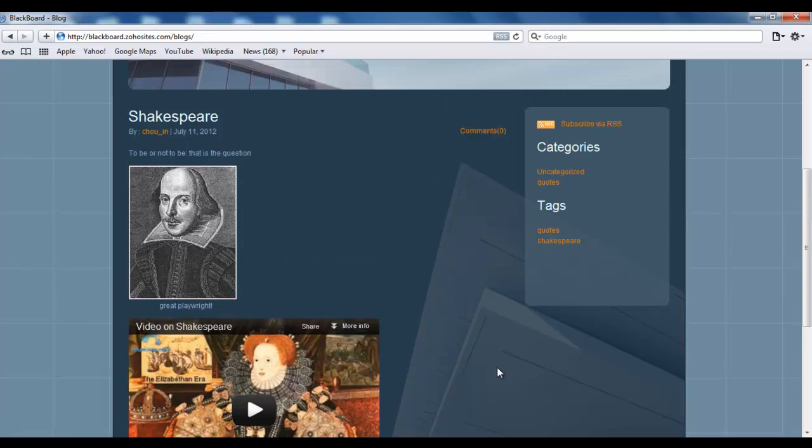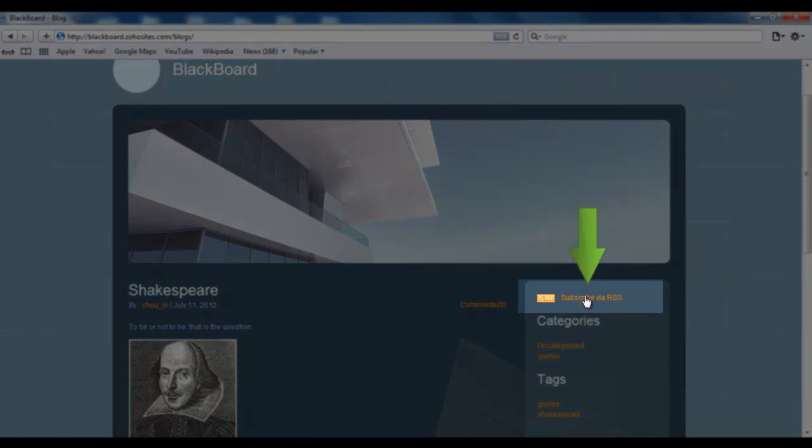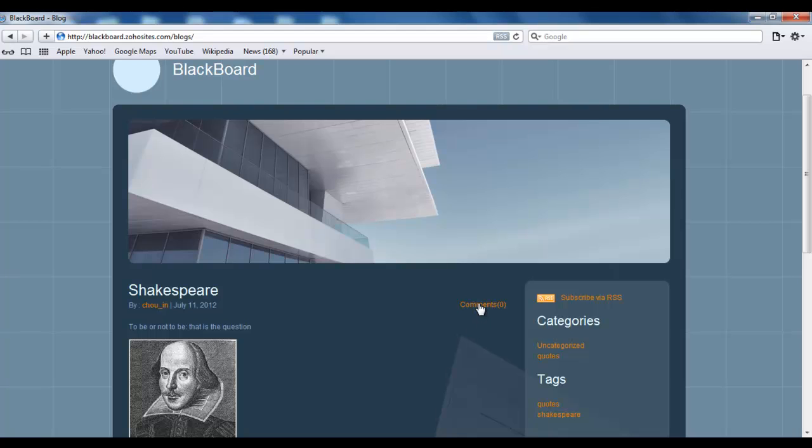The next thing I'm going to do is post a comment. So I click on Comments, click Submit, and the comment appears here.